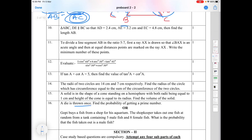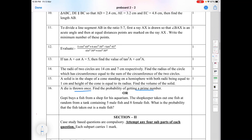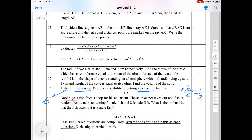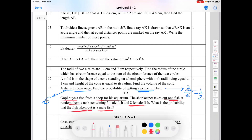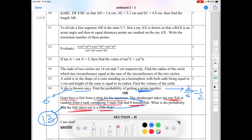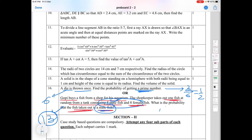Sixteenth question — probability: a die is thrown once, find the probability of getting a prime number. Total outcomes = 6. Prime numbers on a die are 2, 3, and 5, so there are 3 prime numbers. Probability = 3/6 = 1/2. Second part: a shopkeeper takes out one fish at random from a tank containing 5 male fish and 8 female fish. Total fish = 13. Probability of getting a male fish = 5/13.